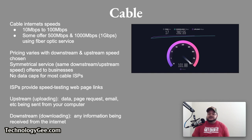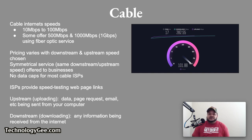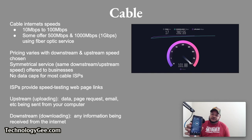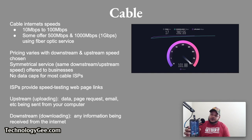To determine your actual upstream and downstream speeds, use a speed testing website. Most ISPs provide speed testing web page links on their customer service page, or you can download apps on your smartphone. Upstream refers to data, page requests, and email being sent from your computer or network to the internet — just think of uploading. Downstream, also known as downloading, refers to any information being received from the internet. You can download a speed test app on your smartphone, hit go, and it will show you your upload and download rates.